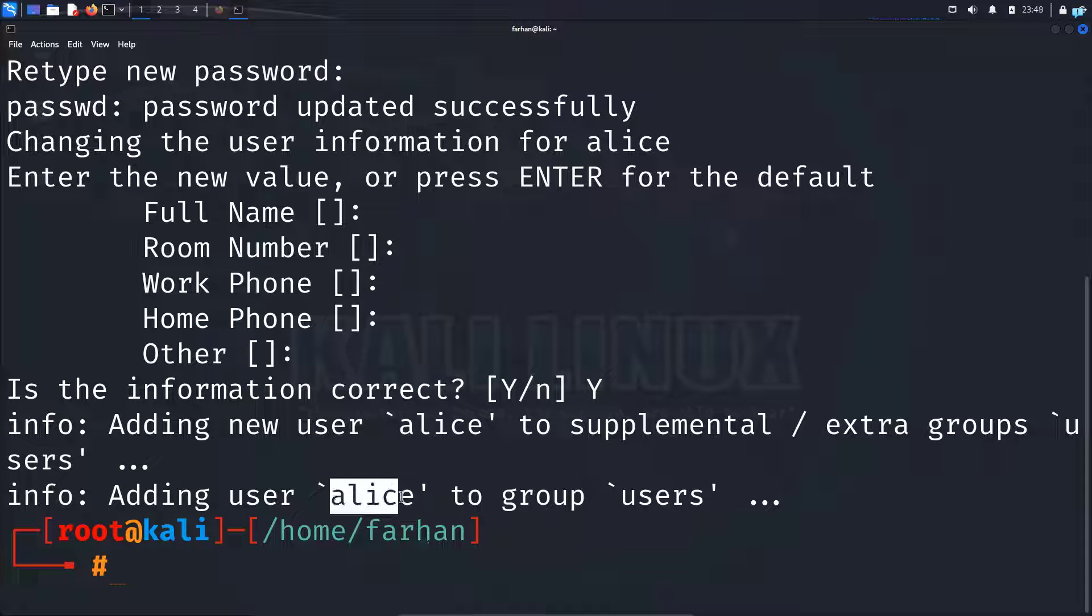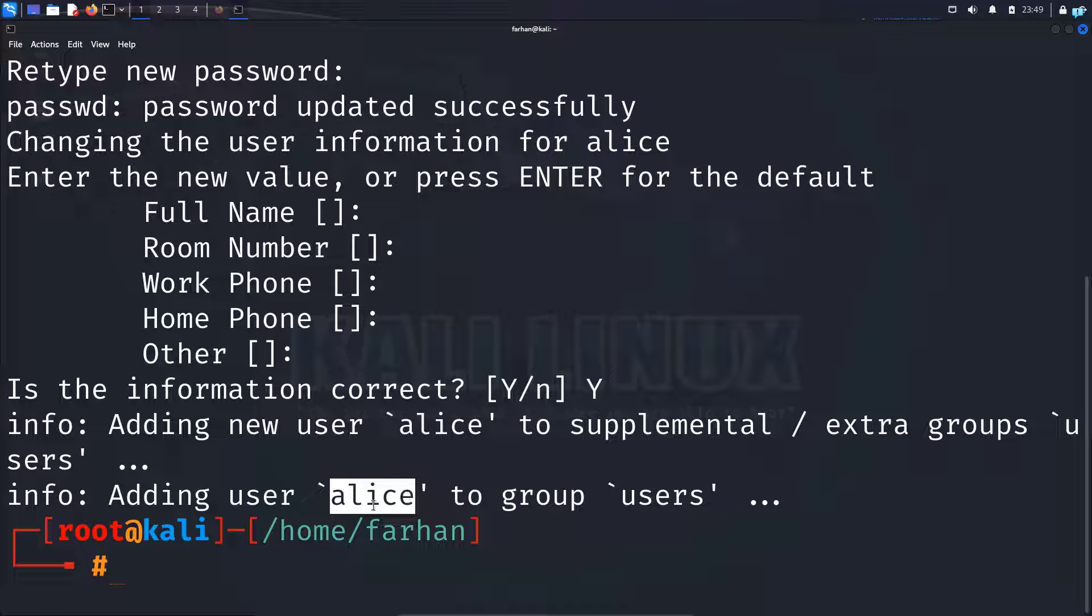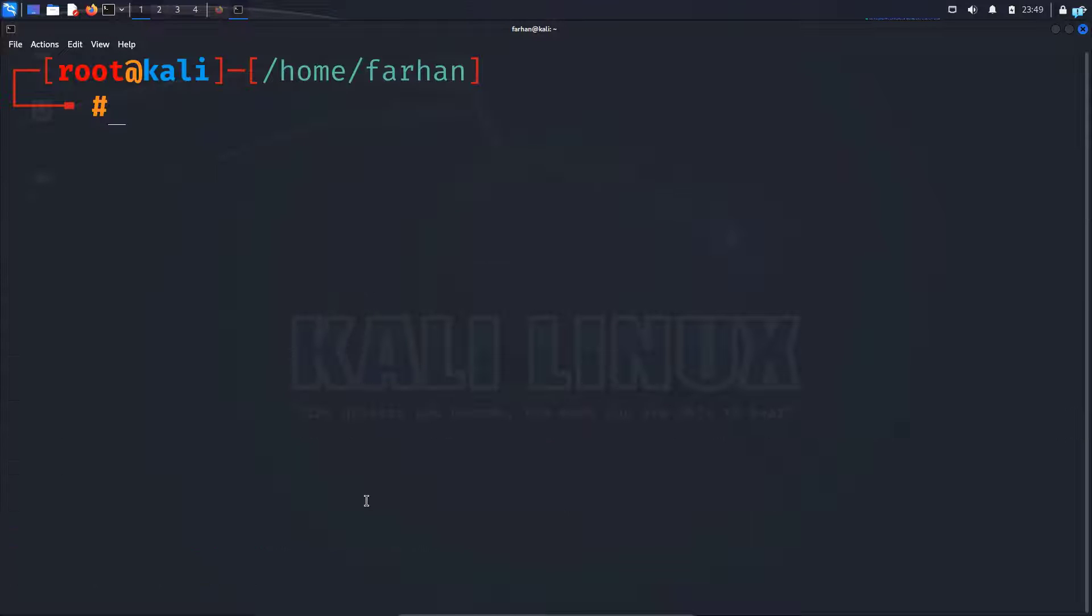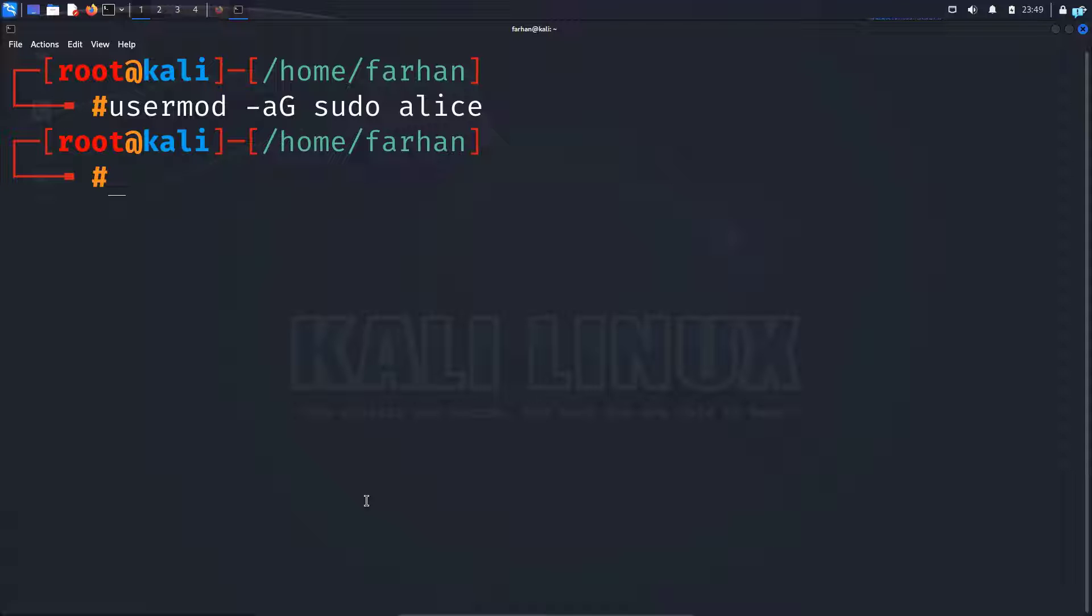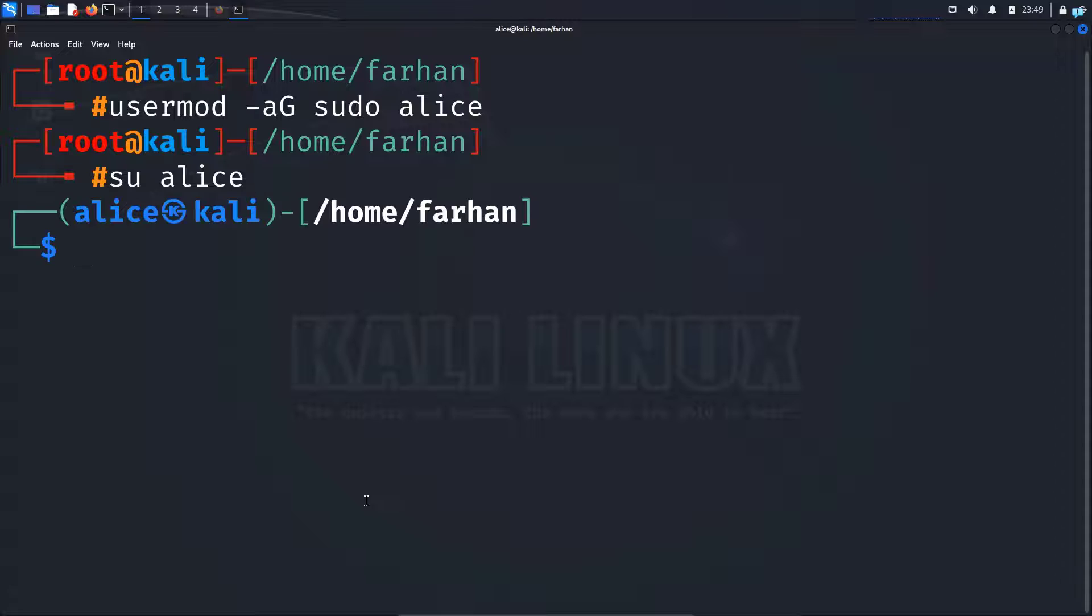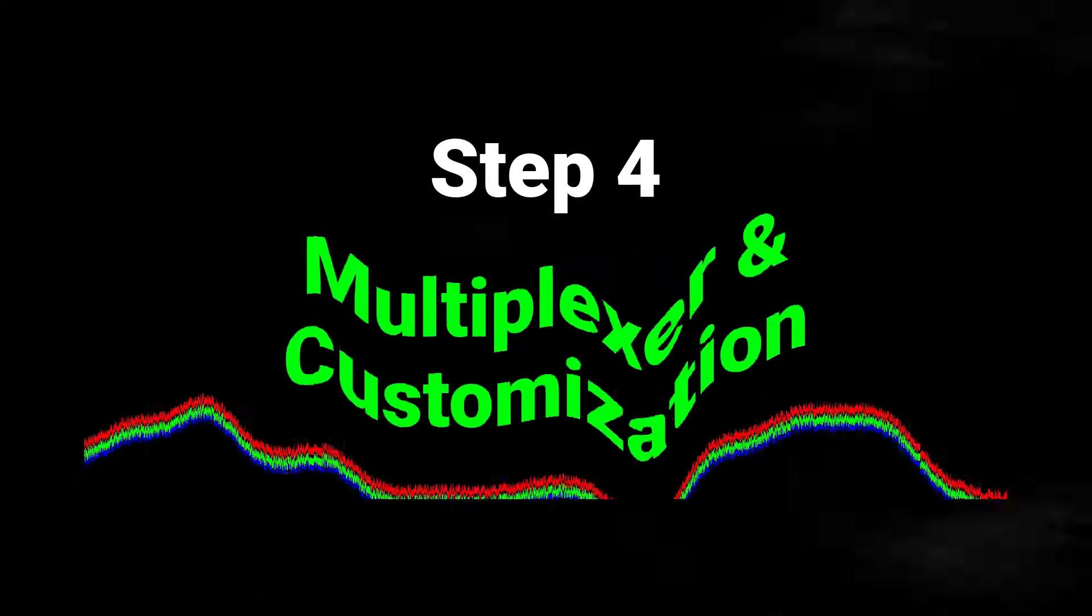Next we have to put this Alice user in the sudo group so that the Alice user has sudo permission. So to do that, type the command usermod space dash aG sudo space the name of the user that you just created which is Alice and press enter. And now we can change to the Alice user with the command su space the name of the user which is Alice and press enter. And as you can see, I'm logged in as the user Alice.